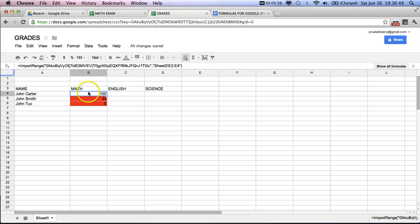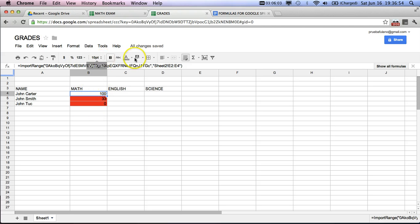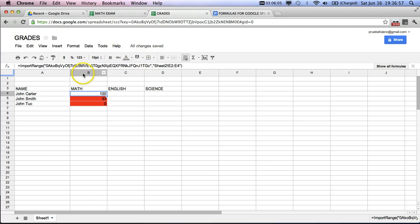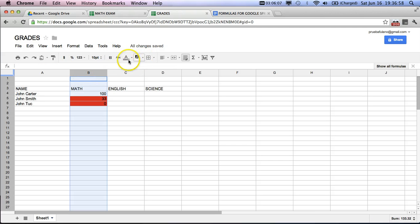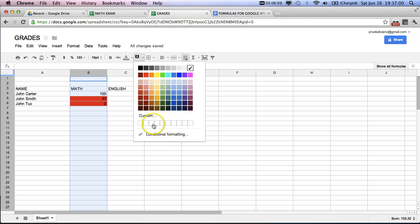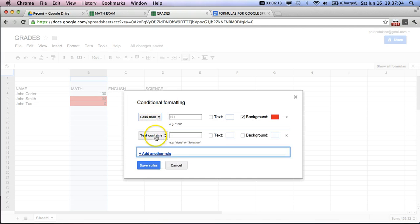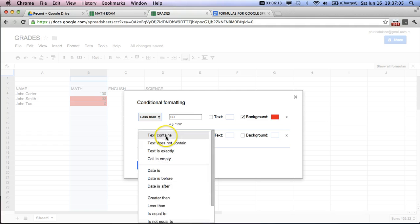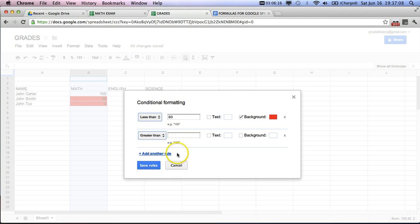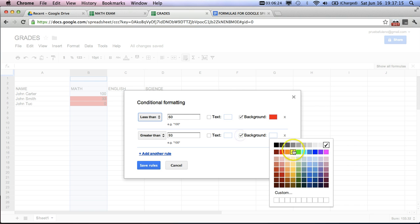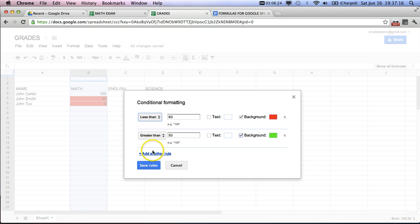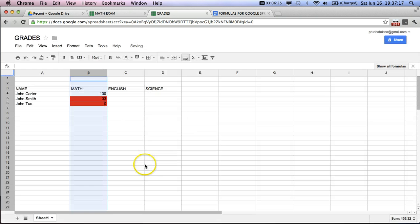So basically, it indicates to us that we have a person who's gotten 100 and two people who have gotten red. If I want to put this in another color, then I can make another rule. Grab this column. Go over here. Conditional formatting. We're going to add another rule here. And we're going to put greater than. And we'll put here 93. The background is green. Save.